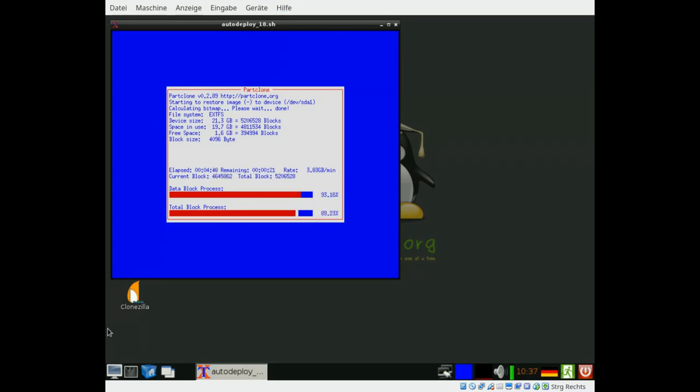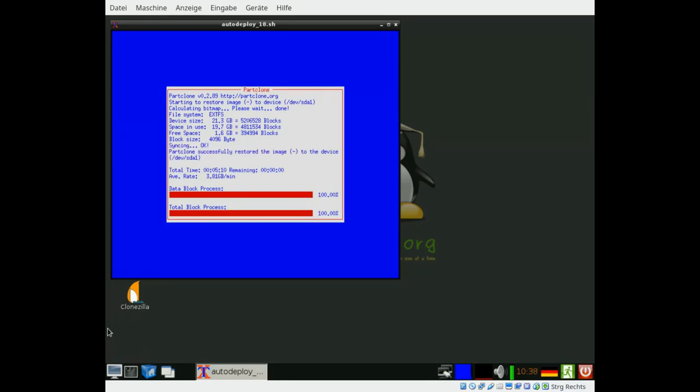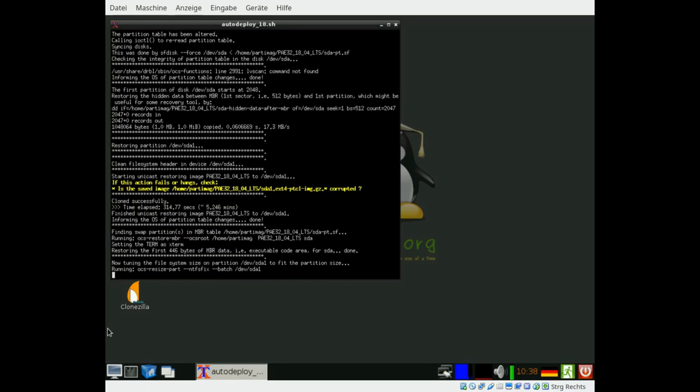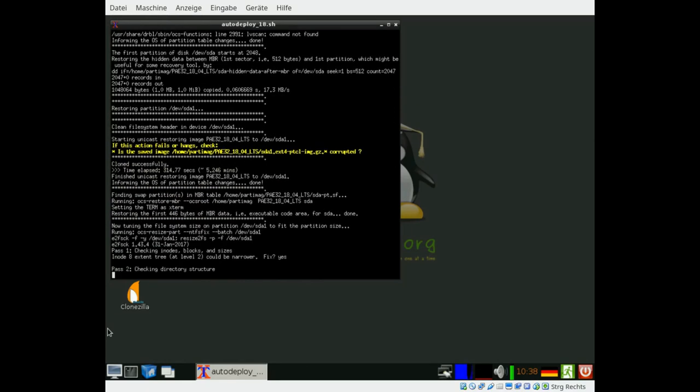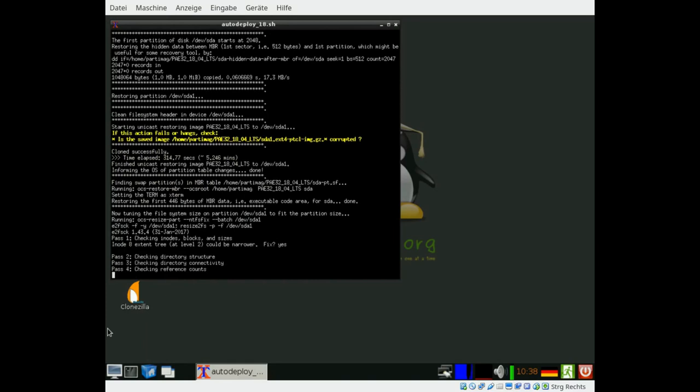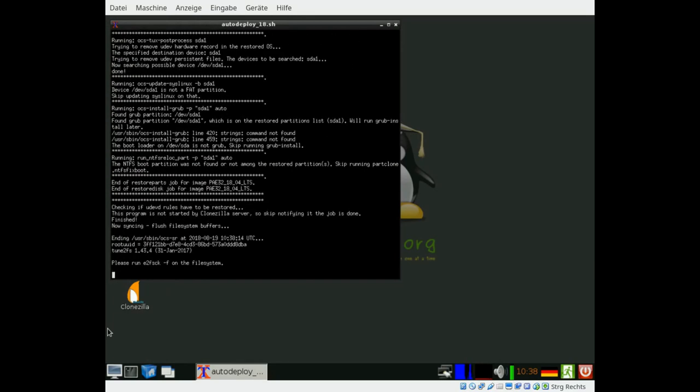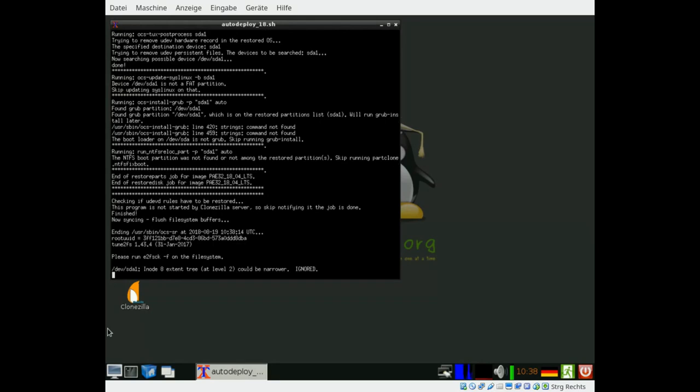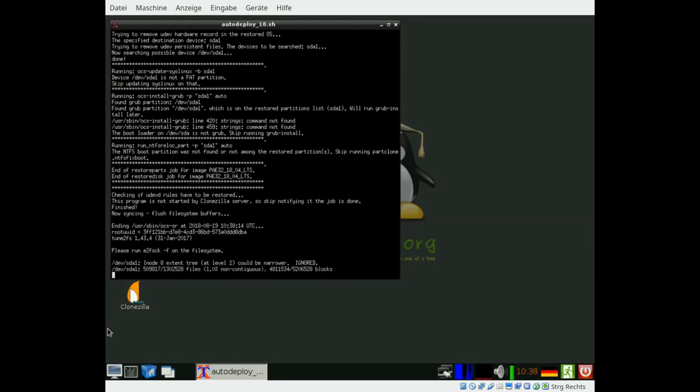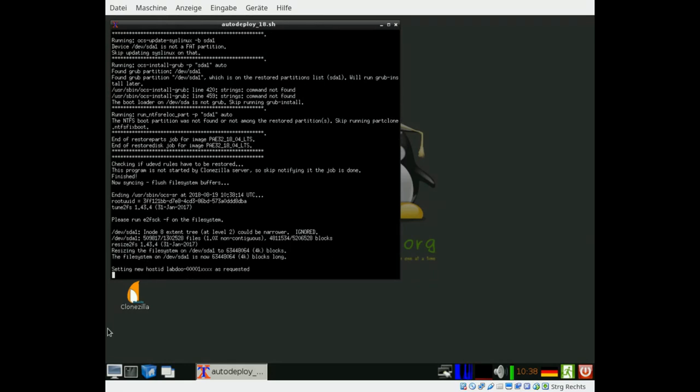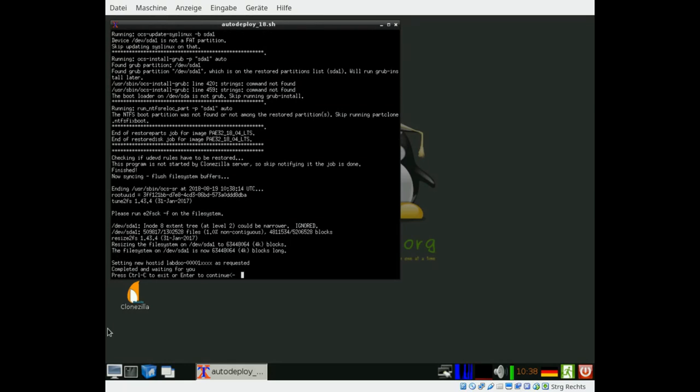So back again, the installation is almost finished. Few seconds to go. And after restoring the image to this laptop there will be a check of the file system if any mistakes can be corrected automatically and then this process of cloning came to an end. The partitions will be adapted to the size of the local disk. The file system is checked. That's it.